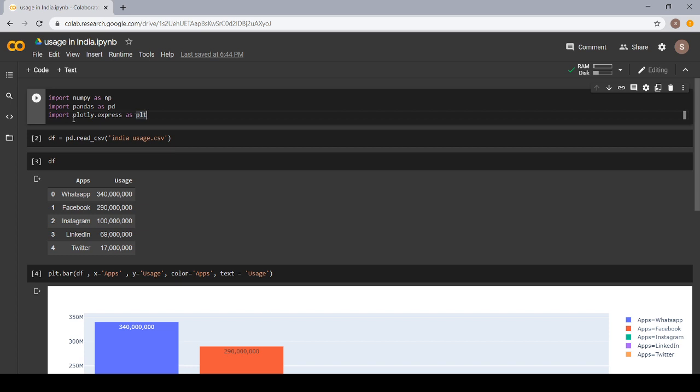And third, I had used Plotly Express library. I will discuss it in further videos. We are importing Plotly.express as PLT.